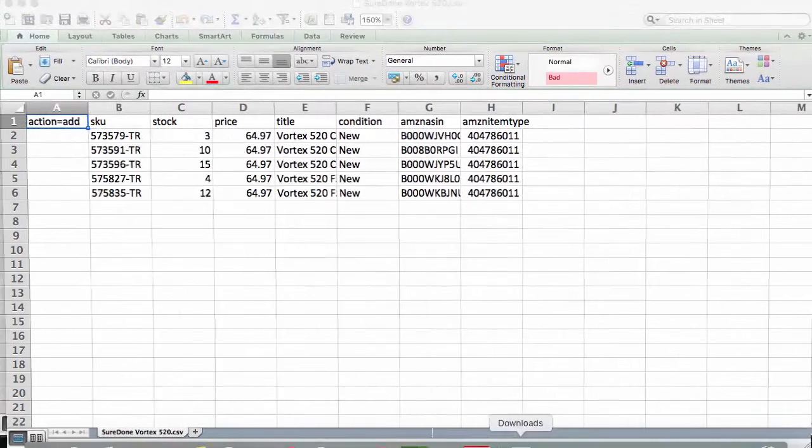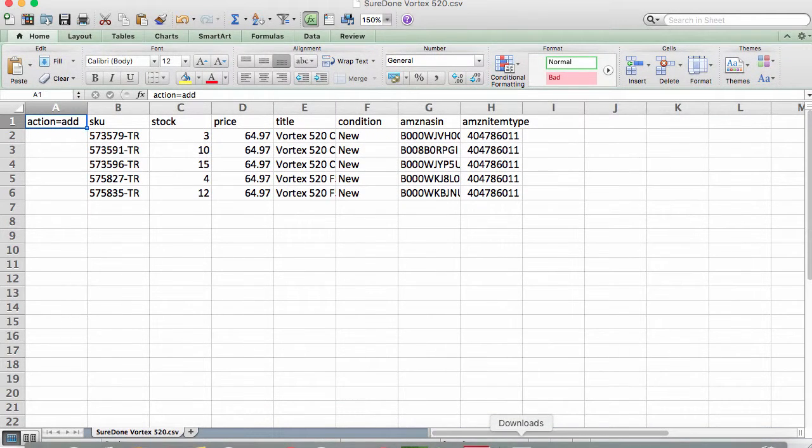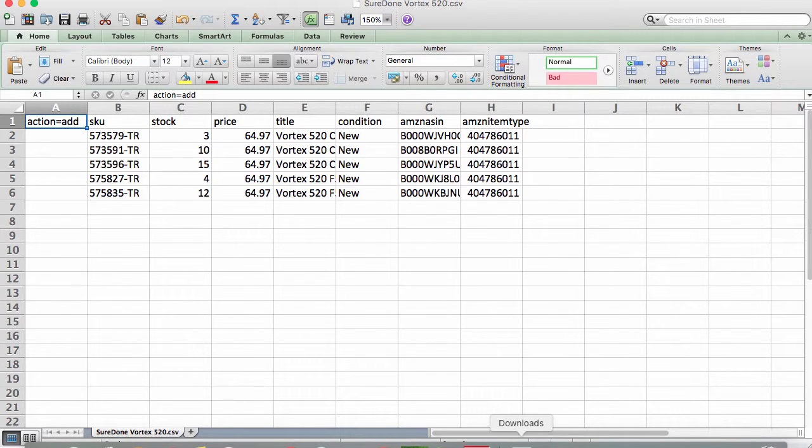You can see here in this example we are going to be loading up some aluminum rear sprockets by Vortex. So here is what the data would look like.